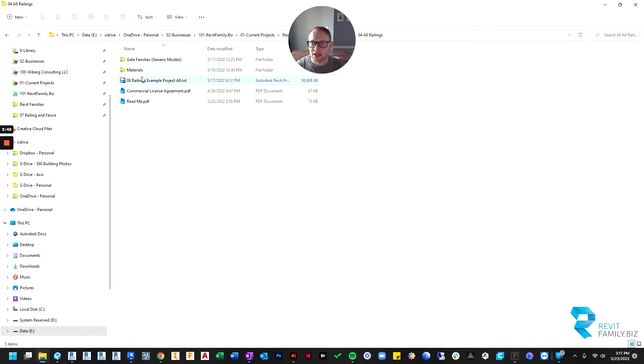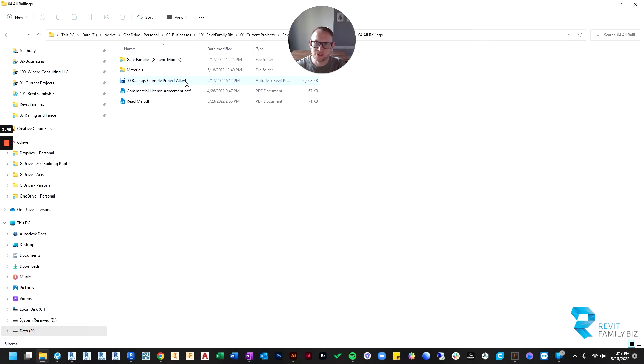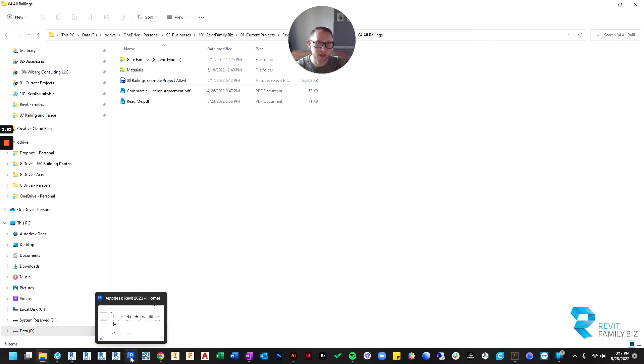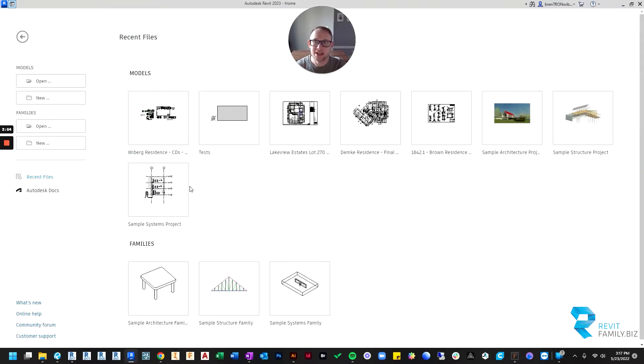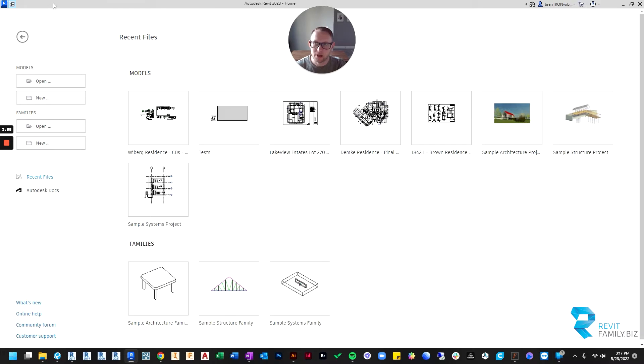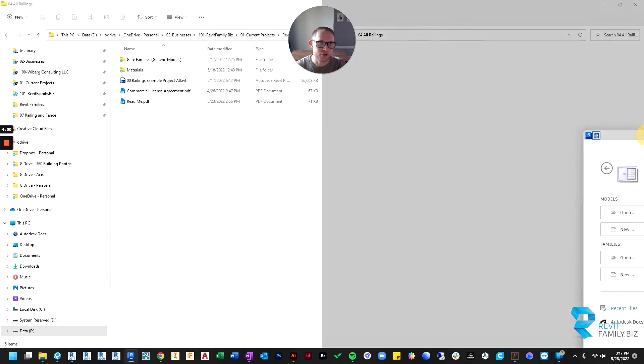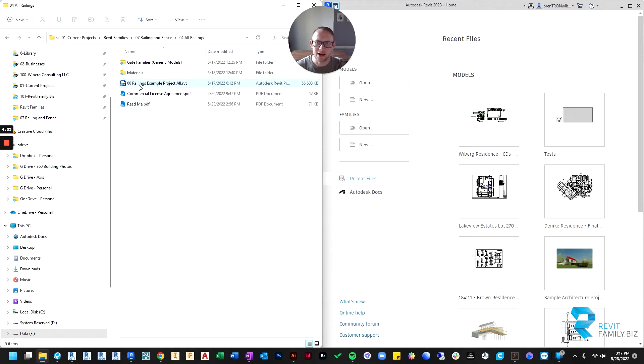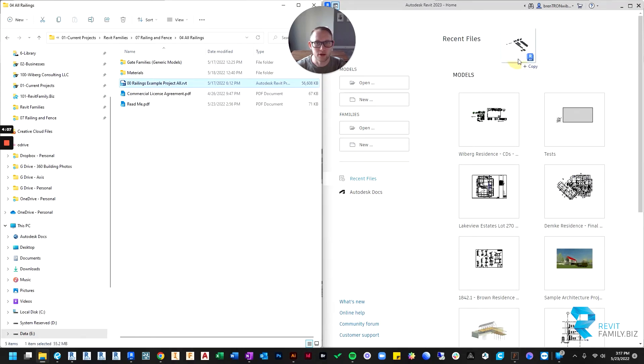So here is the download file. Here's the Revit project file with the railings in it. This is what I need to open. My project that I'm working on right now is in version 2023 of Revit. So I'm going to open up version 2023, and then I'm just going to drag and drop this project into 2023, and it's going to upgrade it.